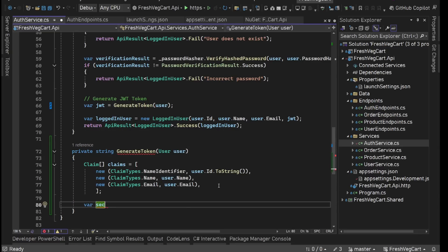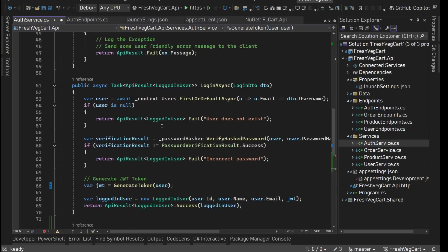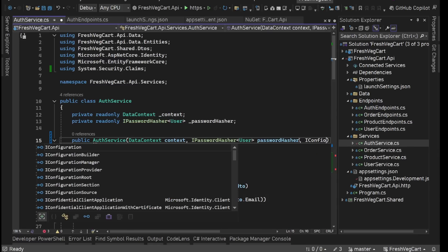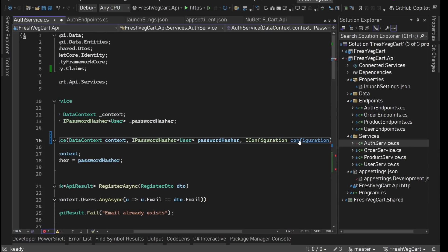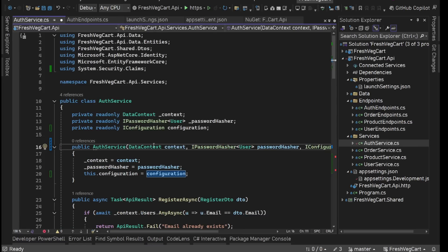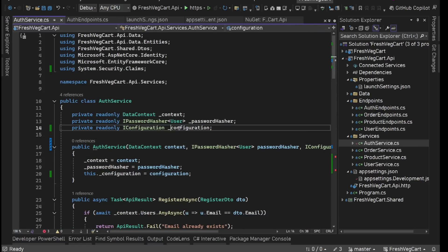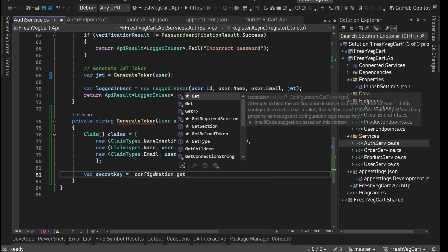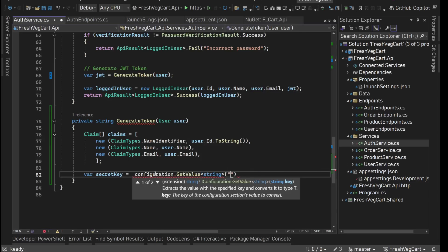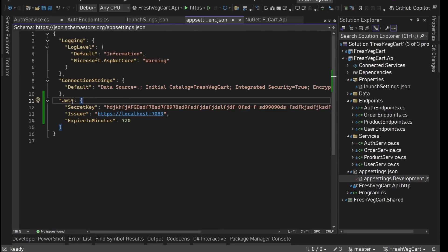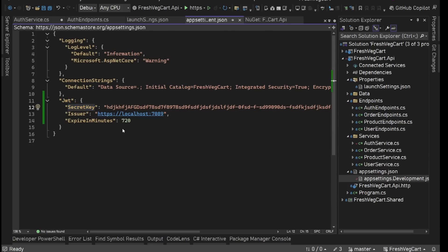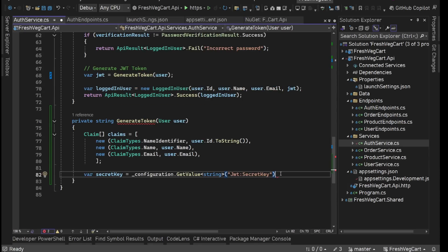After that, we are going to get our secret key from our configuration or app settings. For this I am going to inject IConfiguration here. Let's create and assign a field, prefixed with underscore. Now let's use this. Here we'll say _configuration.GetValue of type string. The value will be from appsettings.development.json — on the root we'll have JWT, then to access properties we use colon. Inside JWT, we need to access the secret key, so let's use JWT:SecretKey. Now we have our secret key.